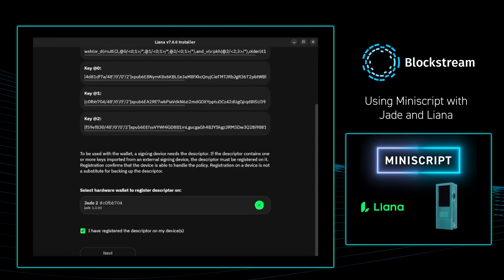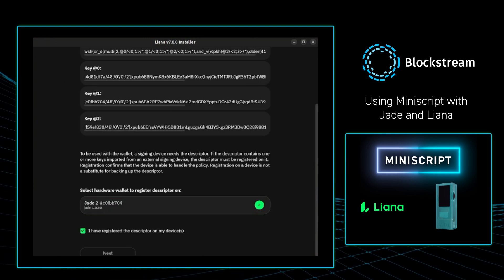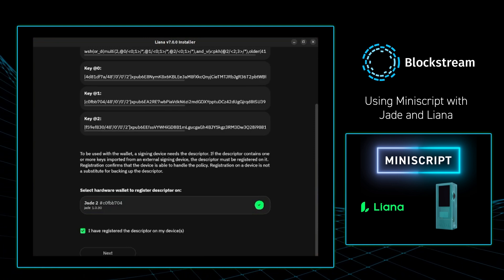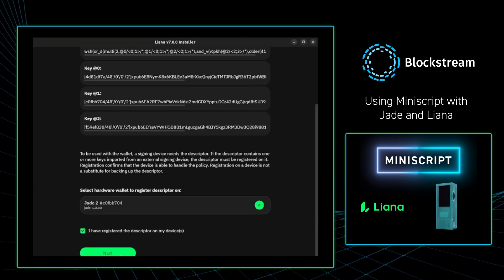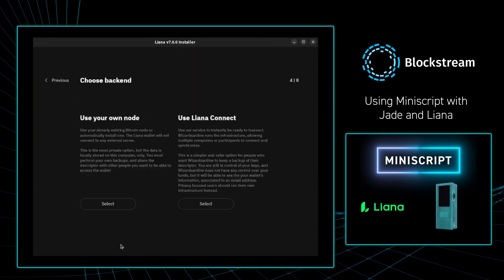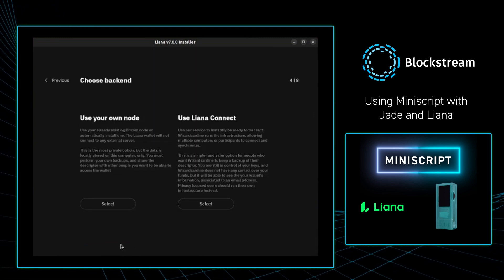From there I go back to Liana, and it says thank you for registering the descriptor. I press next, and then from there Liana gives you two options. Either you can use your own node or you can use Liana Connect. In this example I'm going to be using my own node.